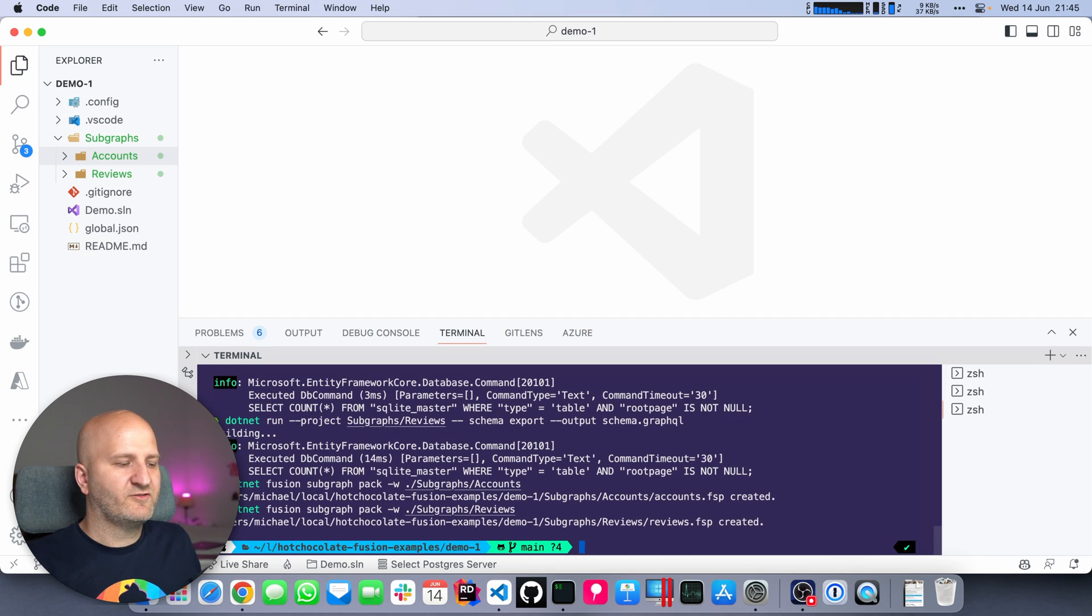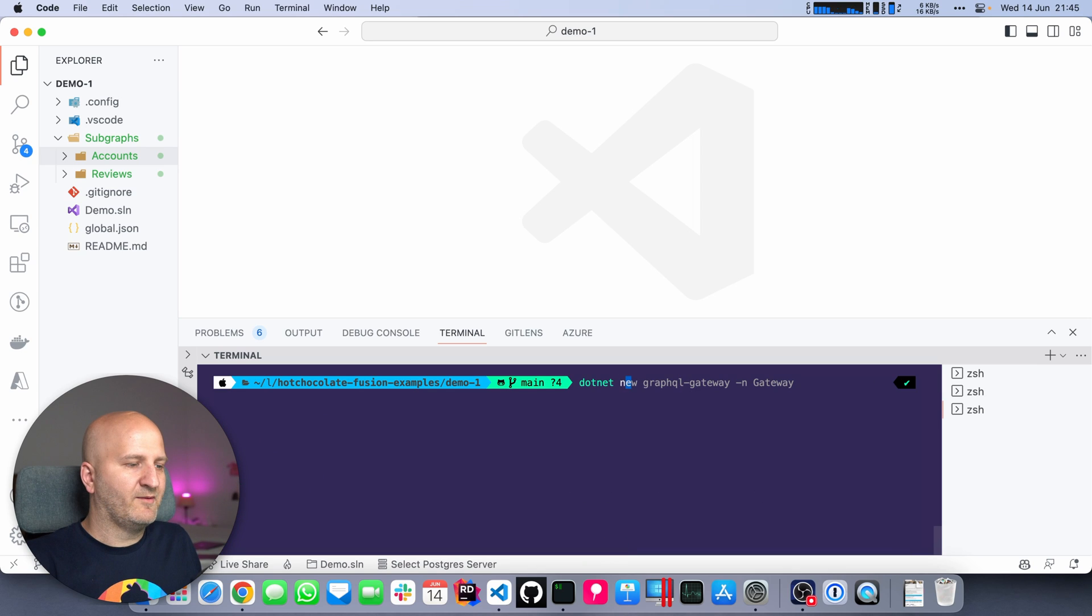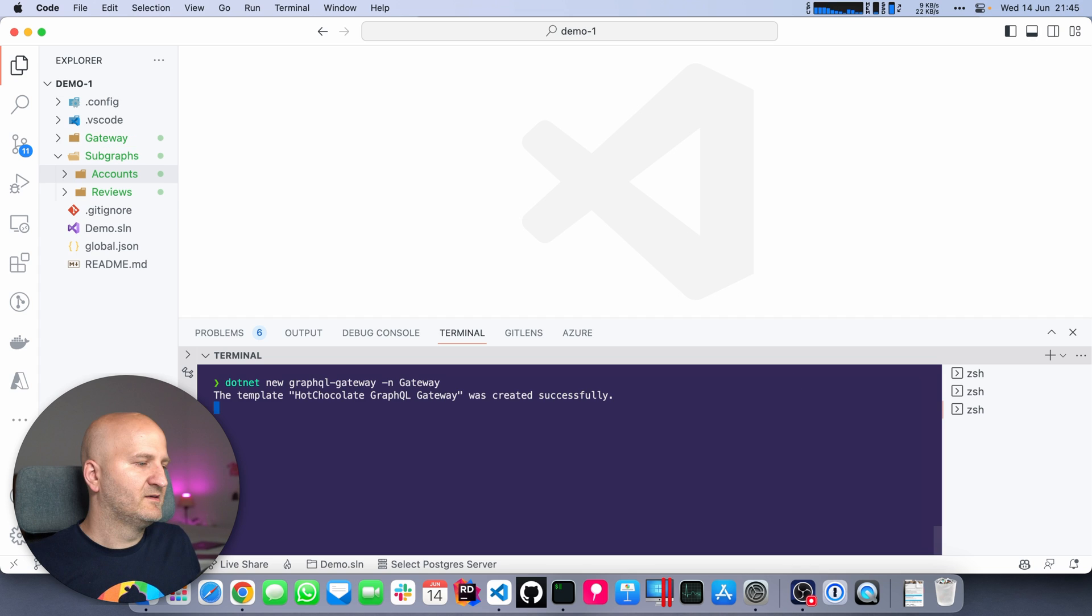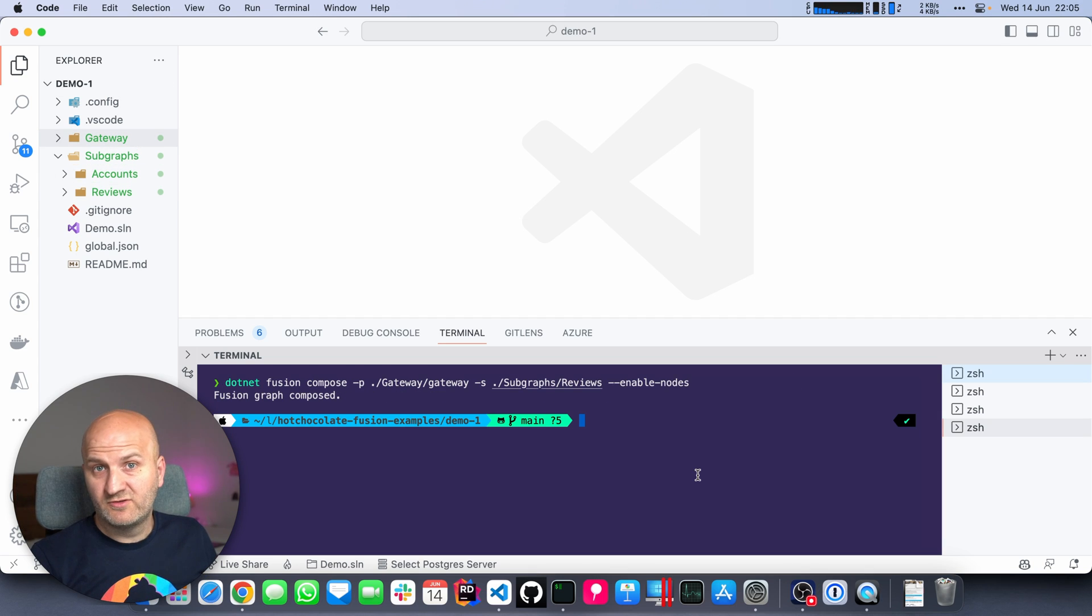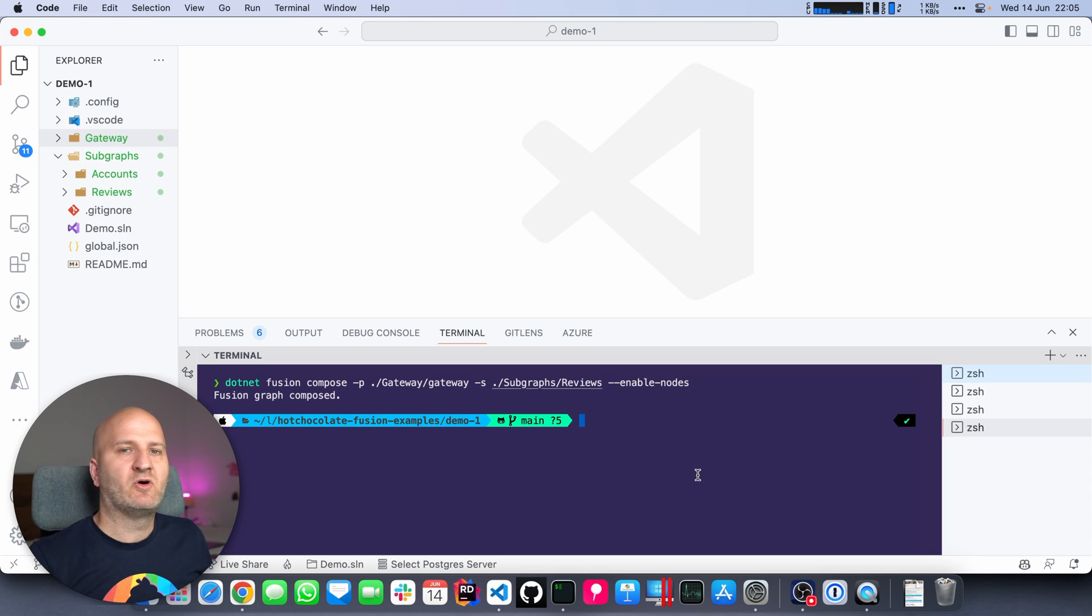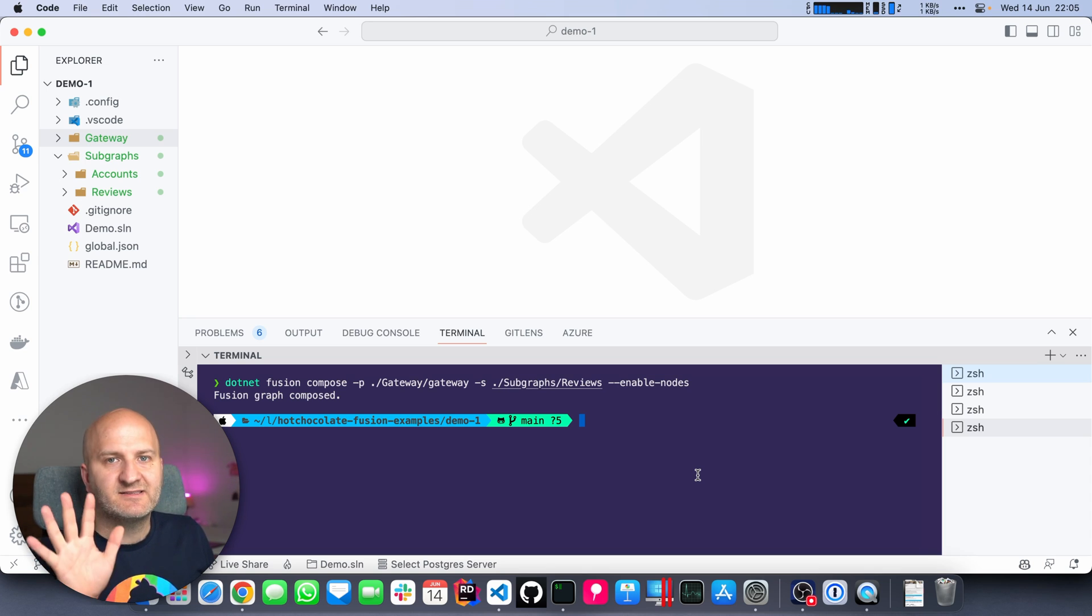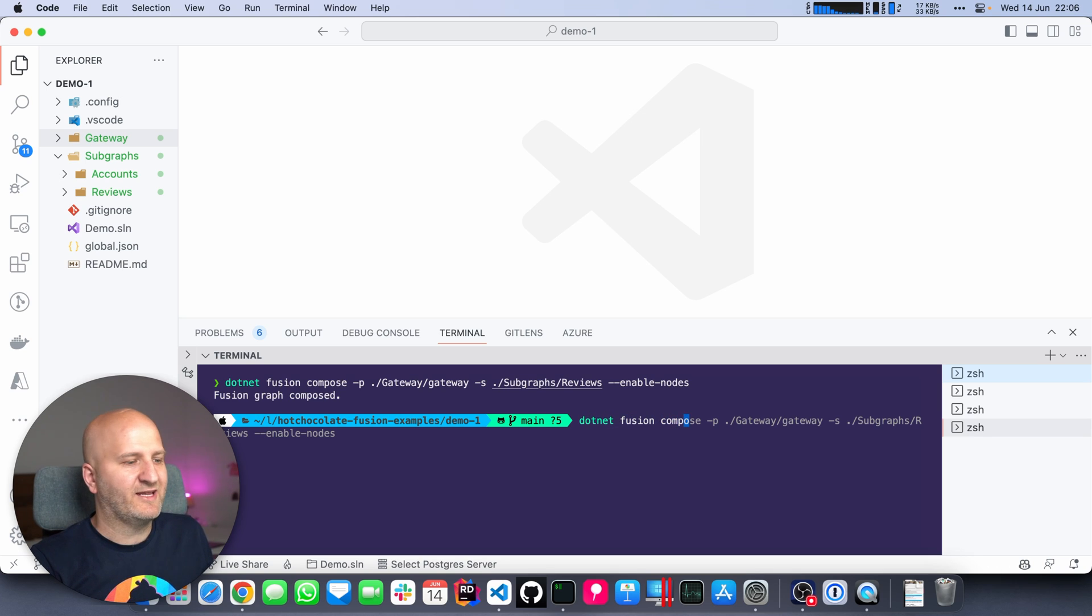With these configurations set up, we finally can create our gateway. I'm using again our template here. So I'm doing dotnet new GraphQL gateway. Okay, my gateway is there. We don't do anything to our gateway, we leave it as is, but we still need to compose the configuration for it.